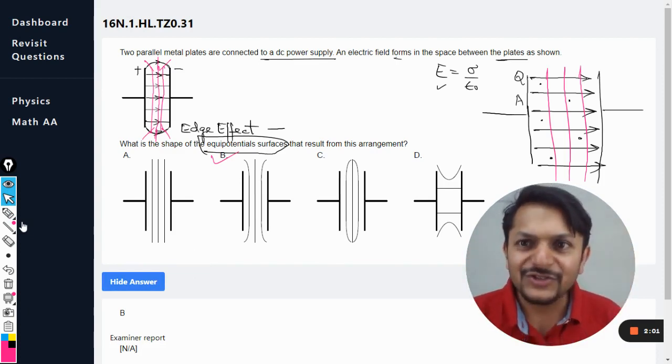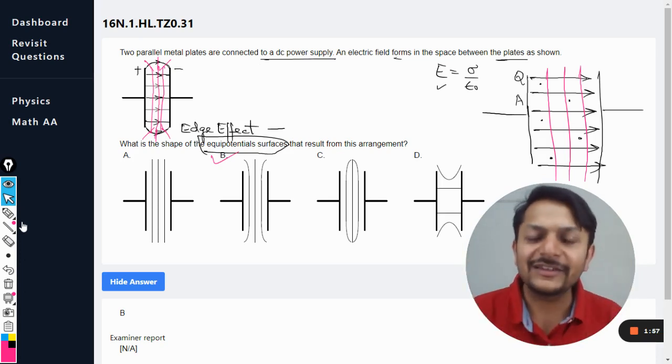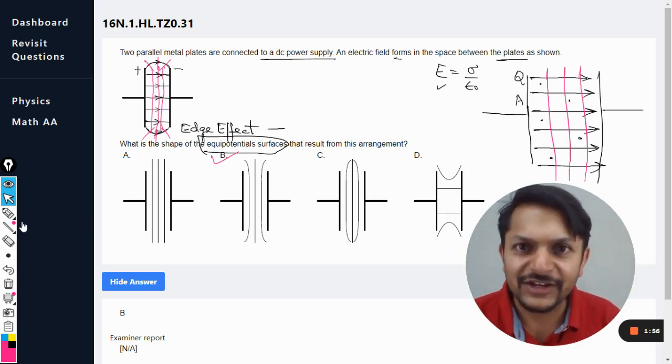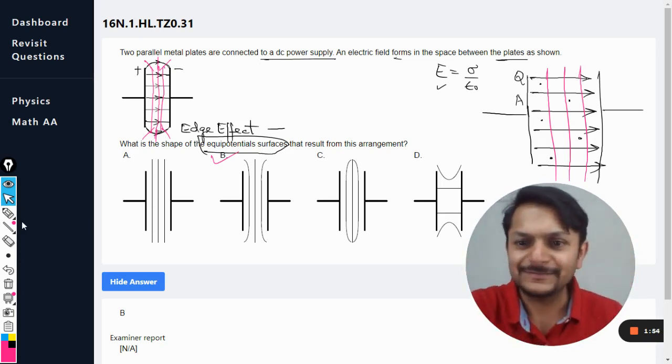This is how we are going to do this question. Any doubts, please ask them in the comment section. All the best, bye.